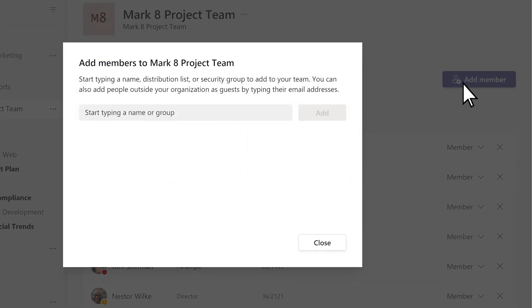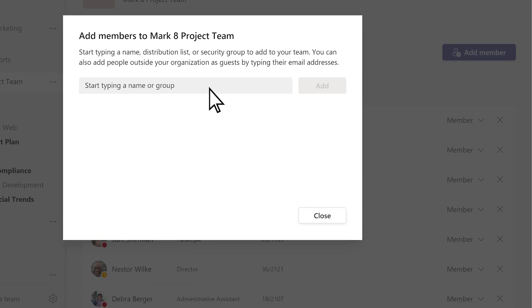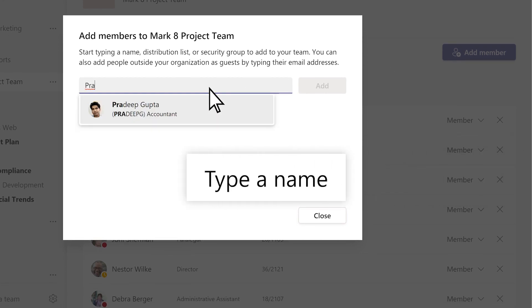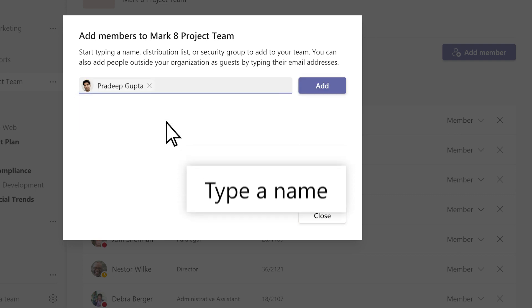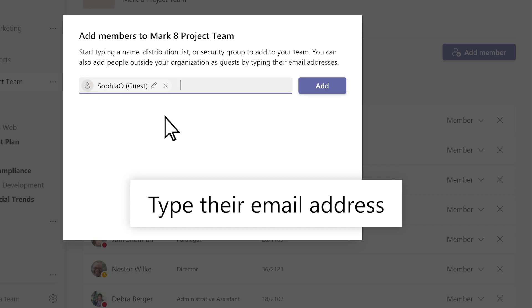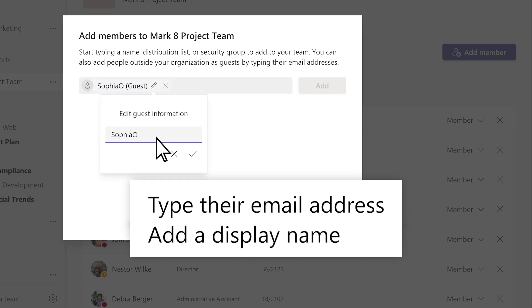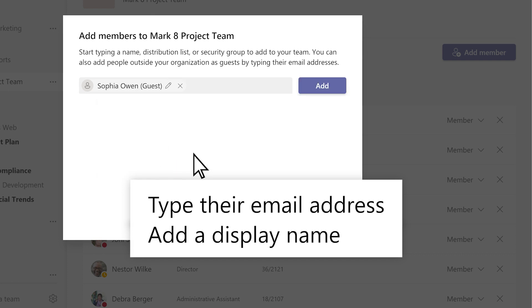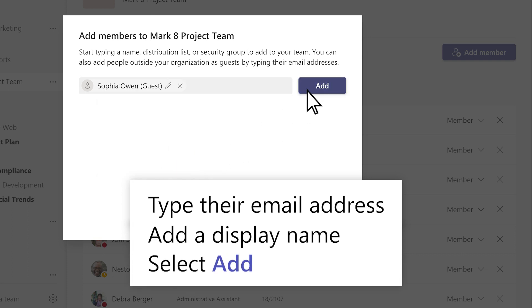Add a member from within or outside your org. To add someone in your org, type a name. And if you're adding a guest, type in their email address, and select the pencil icon to add a display name for them. Then select Add.